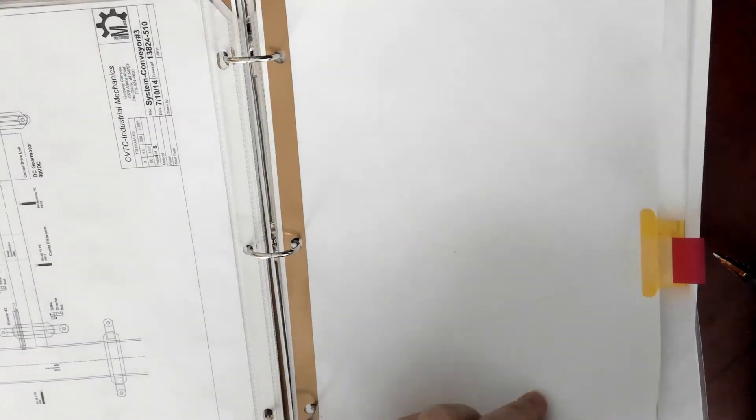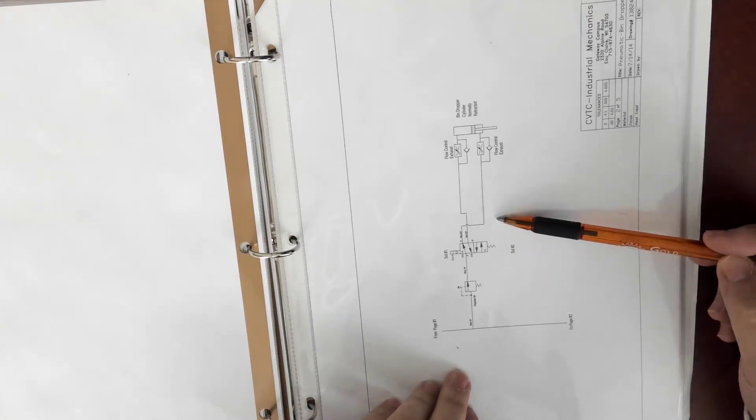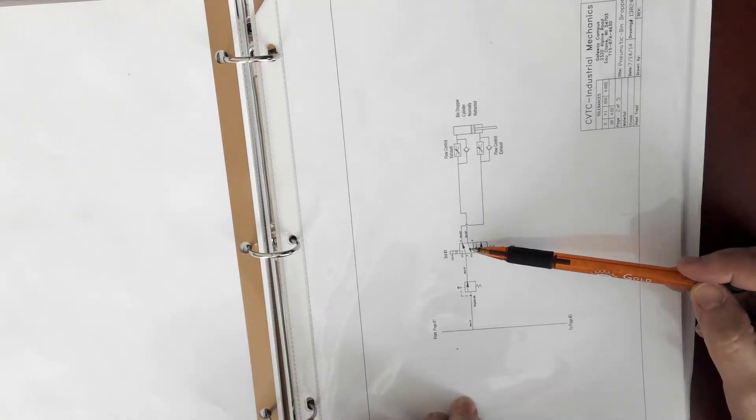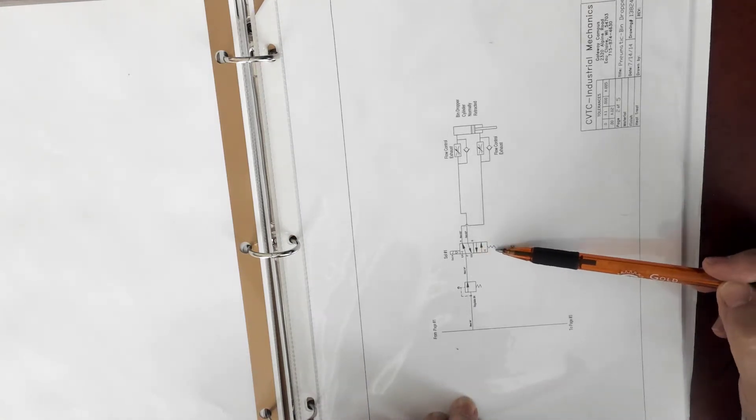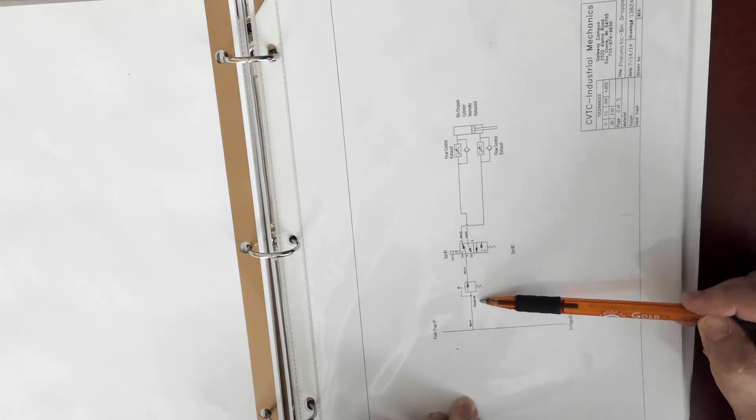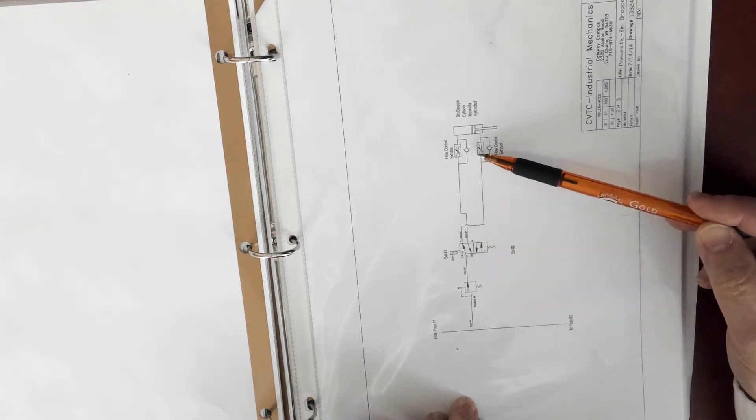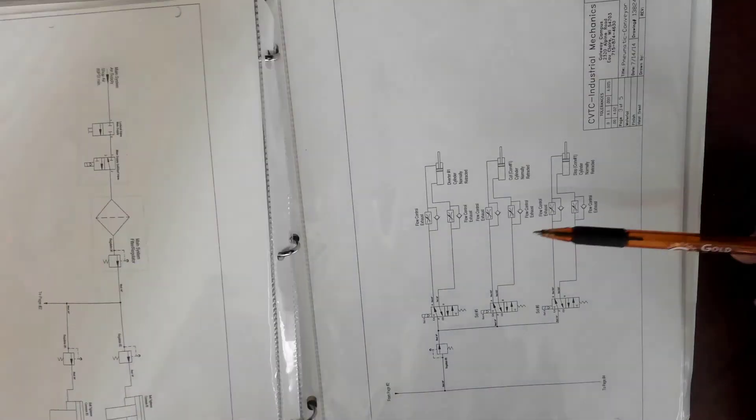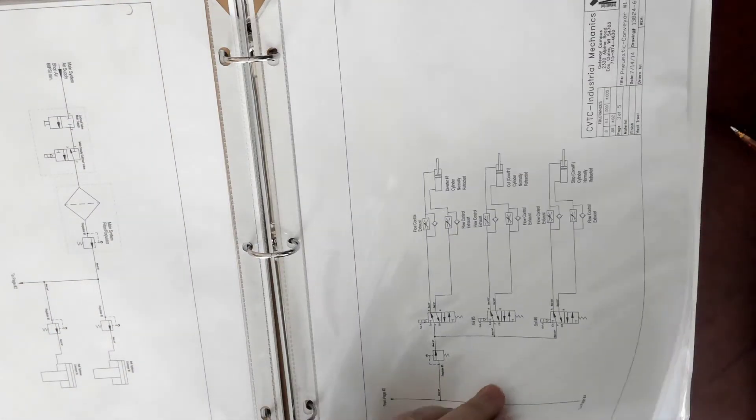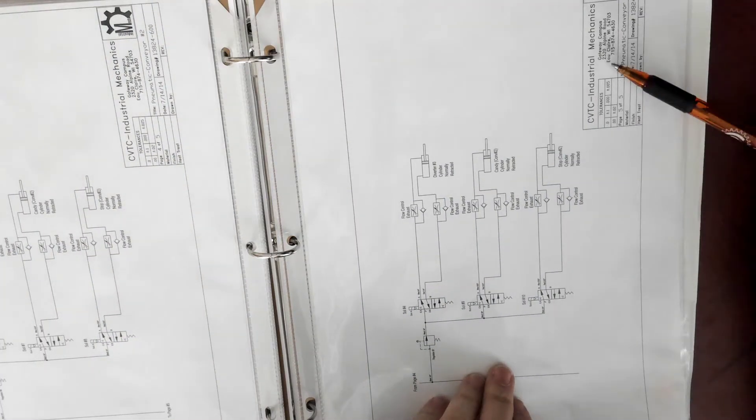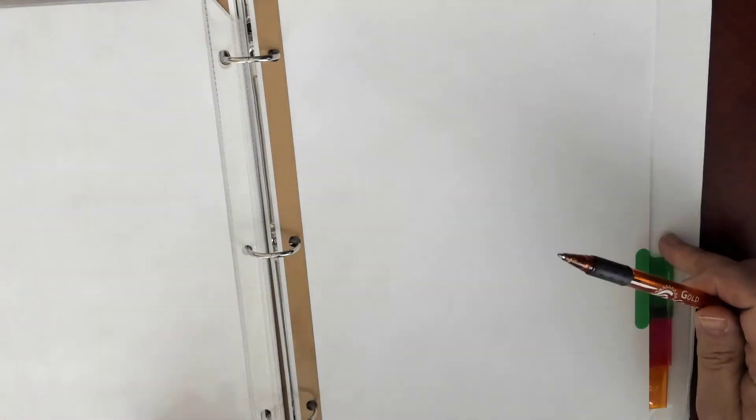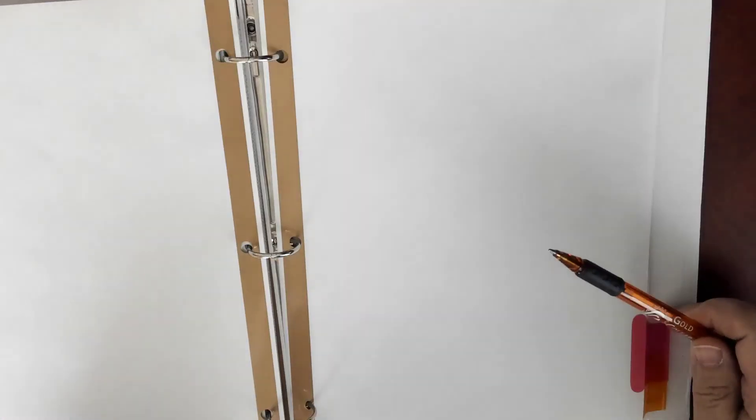As we get to the next part we see we get into the pneumatics, so we want to know how a circuit operates. We can see here whether it's a piloted air, spring return, whether we have a regulator, any flow controls. Those could be things to look for in troubleshooting. And we see the same thing on the other prints here, just showing us each station's pneumatic diagrams.